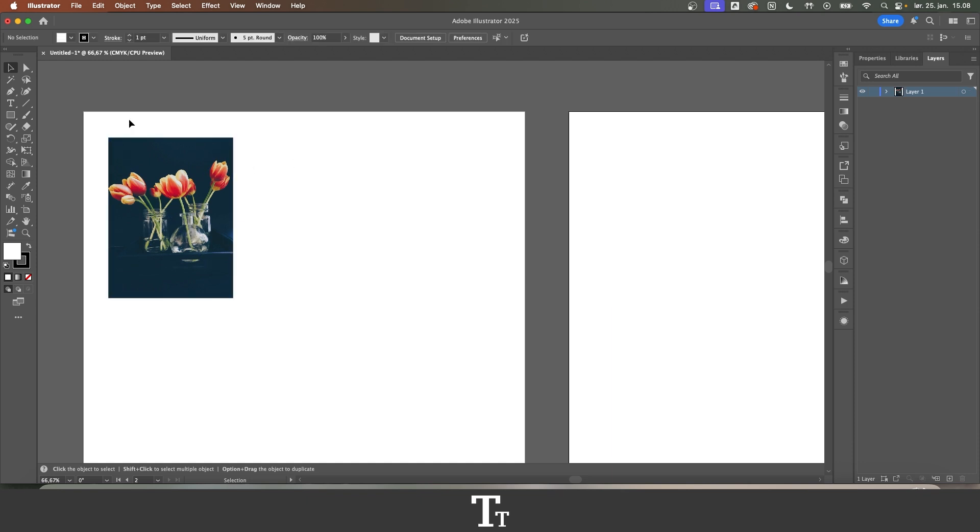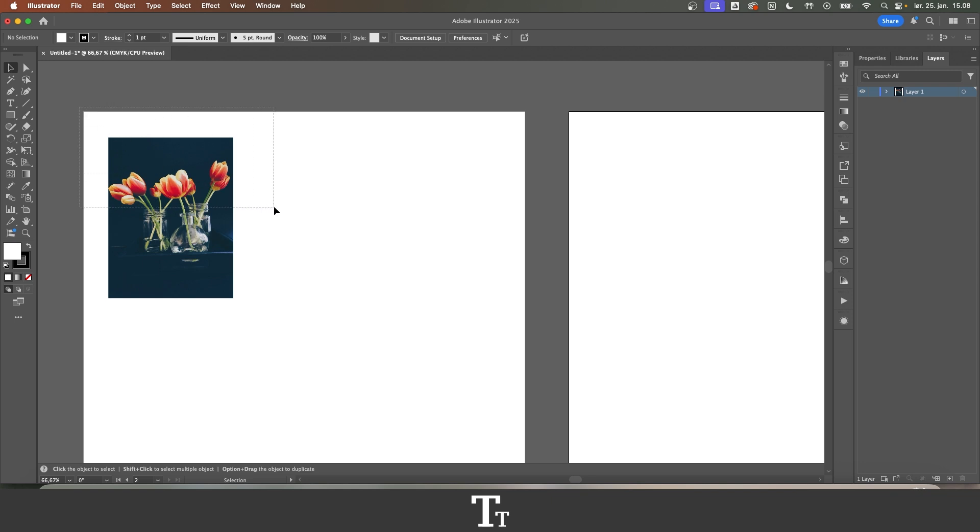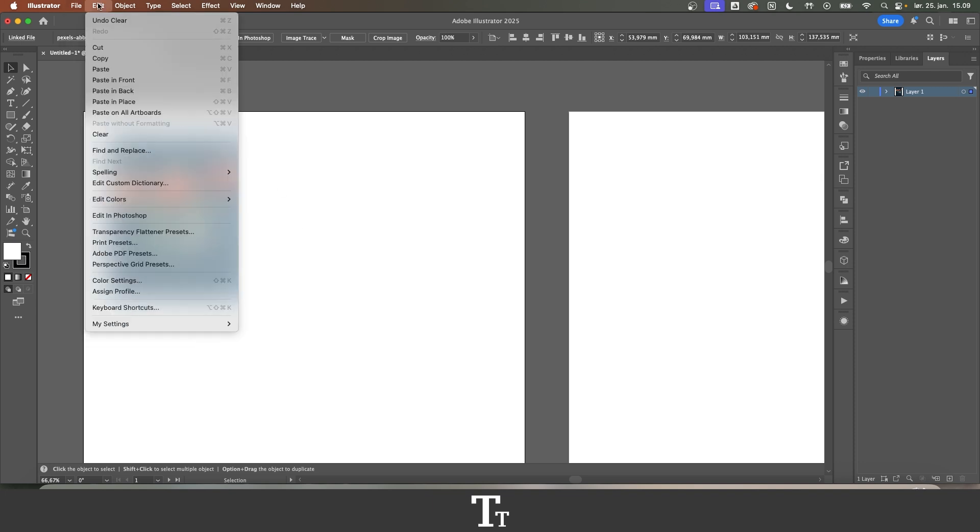The first thing you want to do is just select the object, image, or text you would like to place in place. So just select this, go up to Edit and choose Copy.